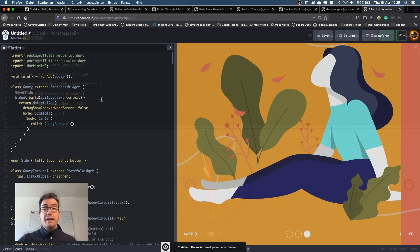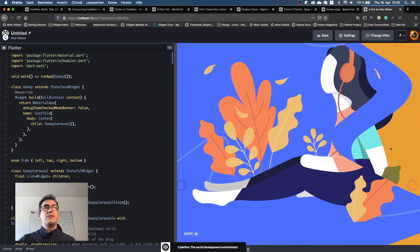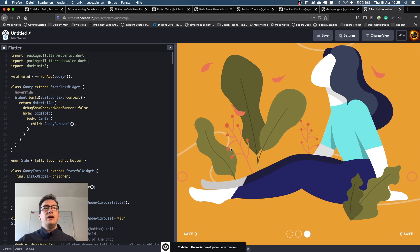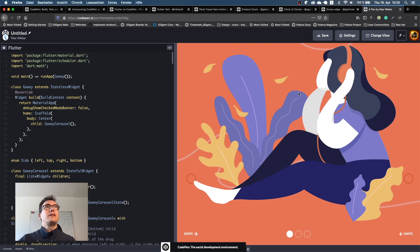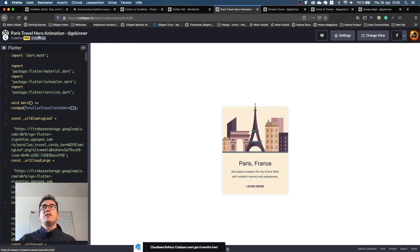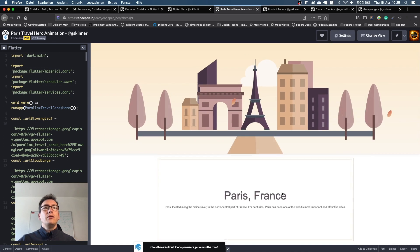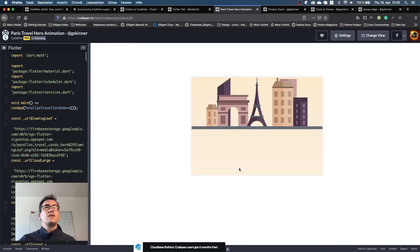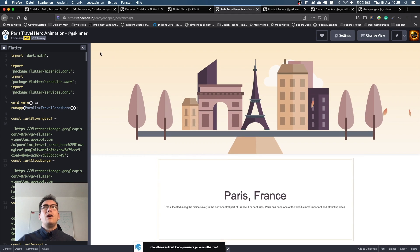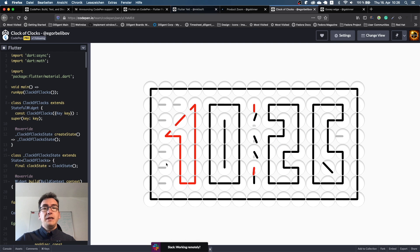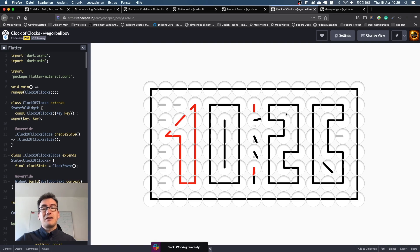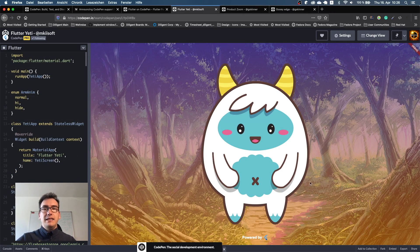Another example already in CodePen is the Swipeable from GSkinner — you can see that gluey swipeable effect working directly in the browser. There is also the Paris Travel Hero animation from GSkinner: if we click on 'learn more' we can see a nice transition between the two pages with a stacked animation. GSkinner is really good with animations. Then we have the Clock of Clocks from Igor Bedibov — made out of a lot of clocks that create the clock, also from the Flutter Clock Challenge. And we have the Flutter Yeti from Emkisoft that follows your mouse cursor when you move it.